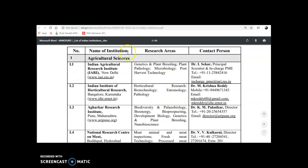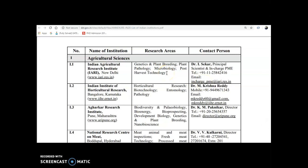Coming to Agricultural Sciences, complete details are given here including the name of the institution, research areas, and contact person. The Indian Agricultural Research Institute — IARI, New Delhi — has its official website listed, and conducts research in Genetics and Plant Breeding, Plant Pathology, Microbiology, and Post Harvest Technology. The contact person with telephone number and email is also given. If you want to do your PhD in these areas, you can visit this institute or email the contact person with your published work and research interest.